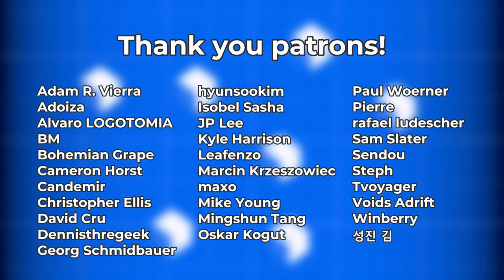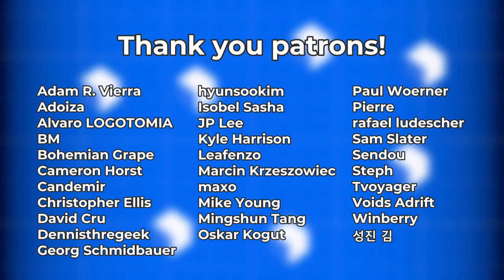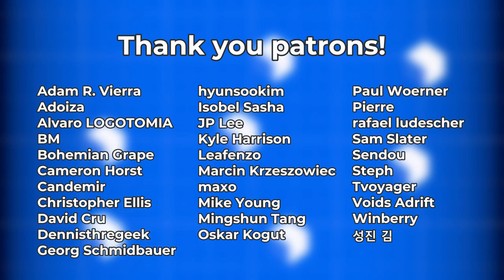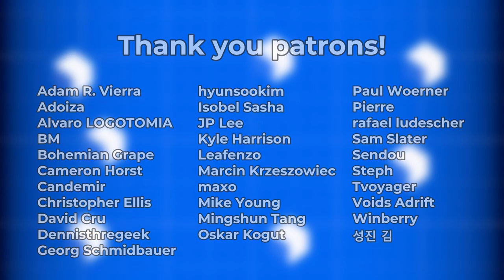If you're interested in viewing videos early, downloading project files, or voting on future tutorial topics, consider joining my Patreon. Don't feel pressured though. I appreciate you watching the video at all. Thanks again for watching and make games.